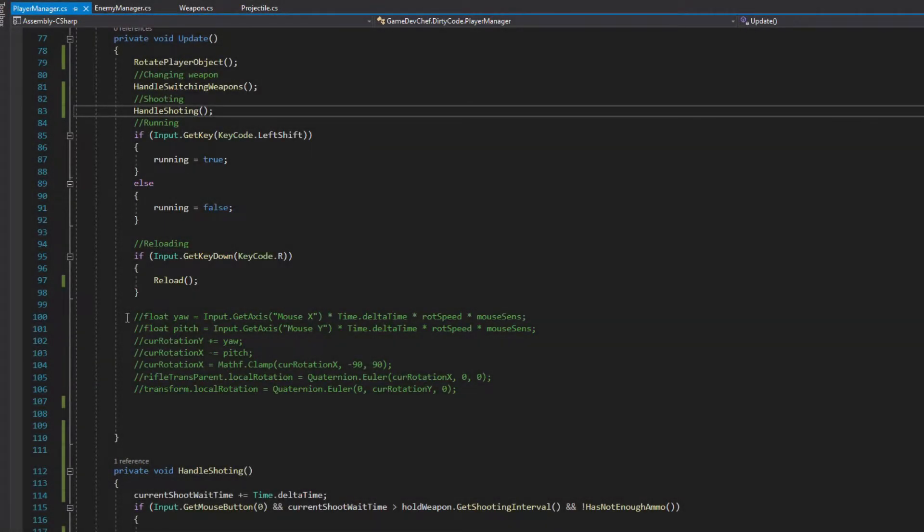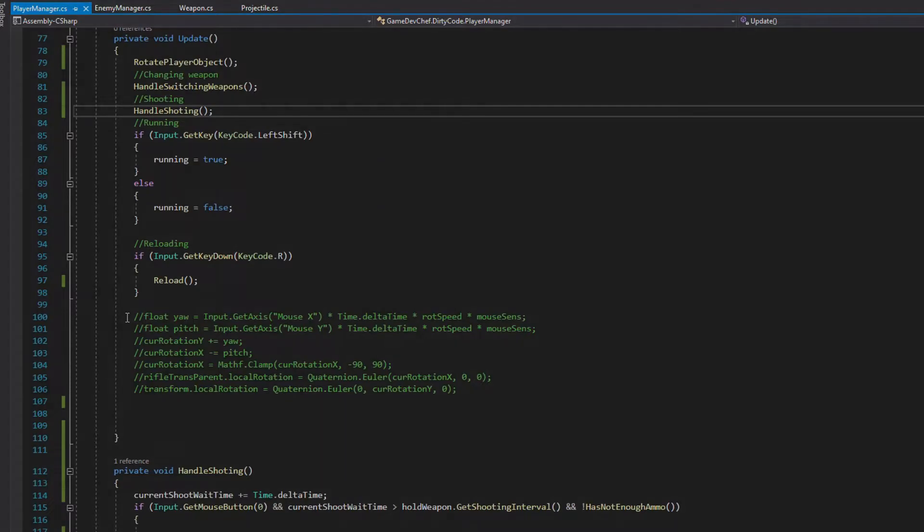Now, our Update method is much shorter, we can clearly see what happens just by looking at the method's names. We also removed a lot of indentations. But there are still some parts of that method that don't look right. So let's move to the next rule.